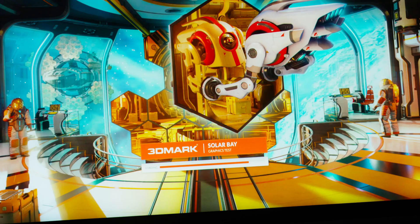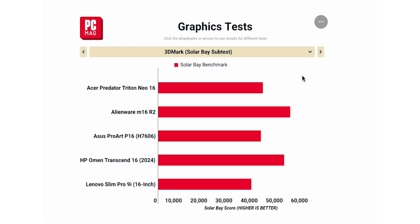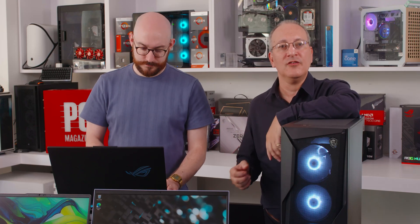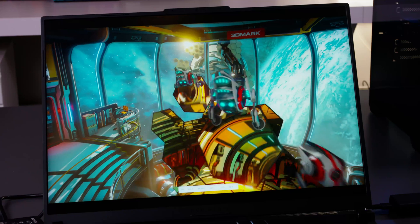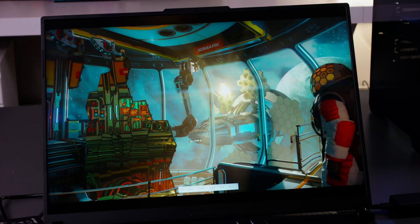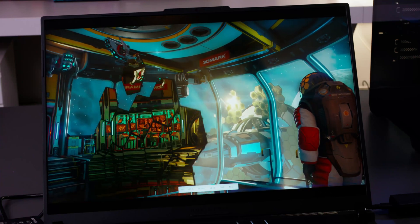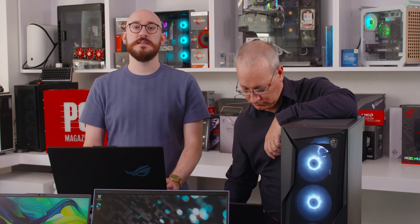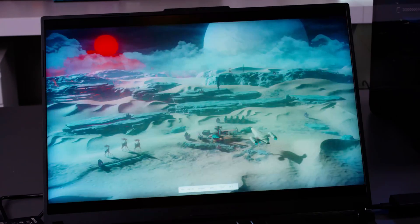Then we have 3DMark SolarBay, which is all about ray tracing — one of the most advanced real-time lighting techniques used in gaming and content creation. SolarBay also tests this feature on more lightweight devices like laptops and tablets. This test runs on Vulkan 1.1 for Windows and Android devices and Metal for Apple devices, putting 3D scenes through increasingly intense ray-traced workloads at 1440p resolution. All of these tests deliver a proprietary 3DMark score, and higher is always better — the numbers are primarily meaningful only when compared to one another.